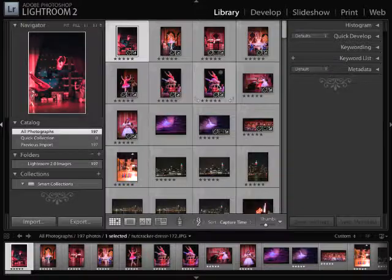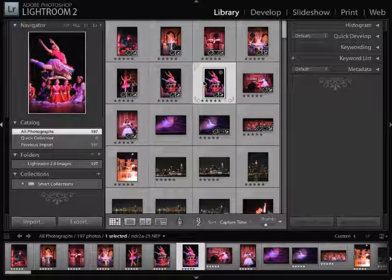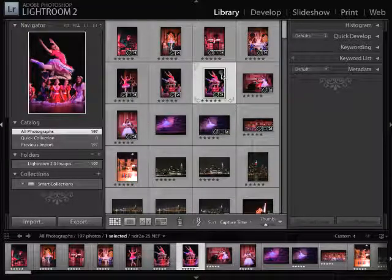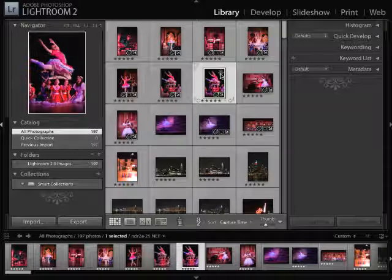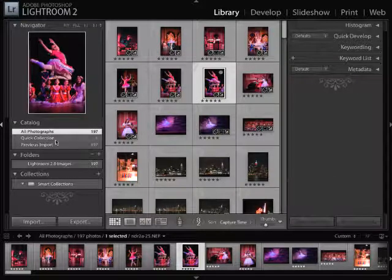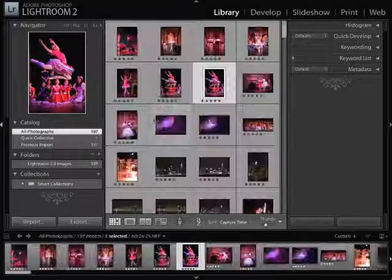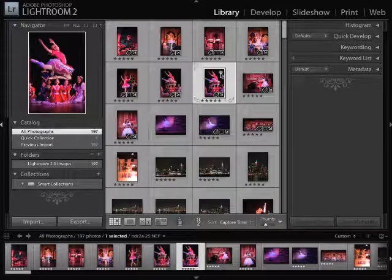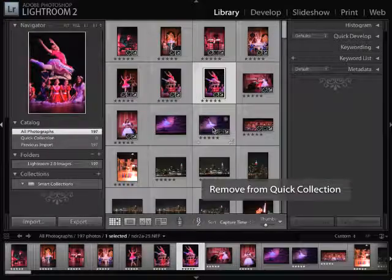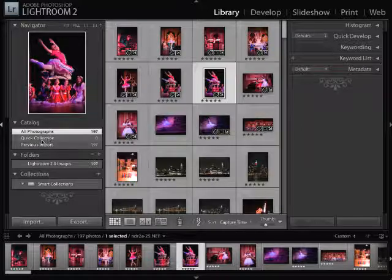You can single click on one of the images. Having that set, you'll notice that there's this little dot right here. If you click on it, that will automatically add it to the Quick Collection. To remove it, you can go ahead and just click on that same dot, and it'll remove it whether you're in the Quick Collection section or not.